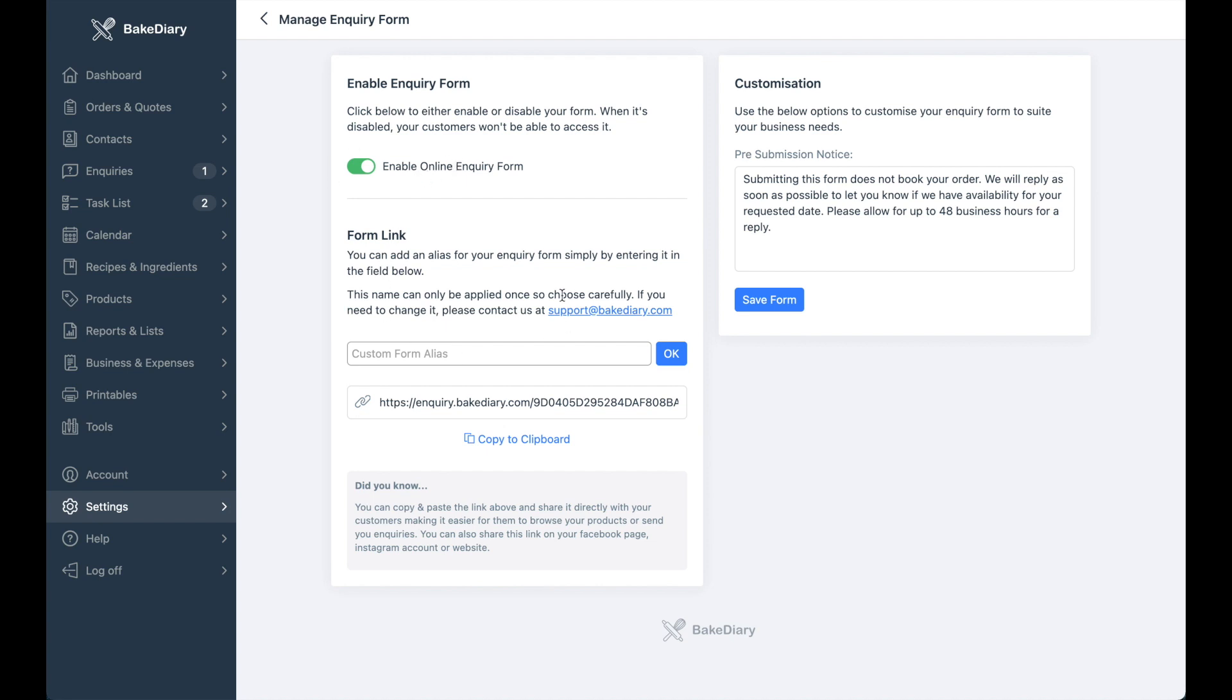The next thing you have is the ability to create a custom form alias. Now what this means is, as you can currently see, your URL or your web address has a long number underneath it. But in order to make it easier to remember and share with your customers, you can simply rename it. As an example would be just cakes.